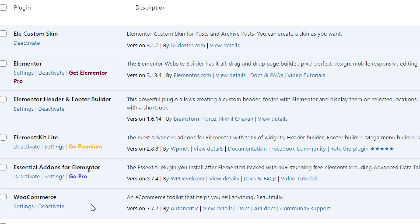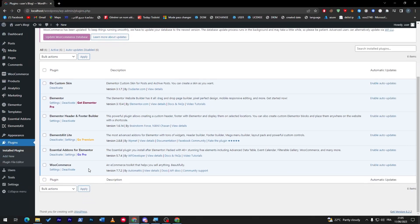If you add the Header Footer Builder, it will save you time because you can create templates that you can use whenever you'd like. The same goes for ElementorKit Lite and Essential Addons for Elementor. These two will add templates that have already been created by other Elementor users. And for the Elementor Custom Skin, it will help you make some kind of skin for posts and archive posts, which will save a lot of time while you're creating posts for your website in the future.